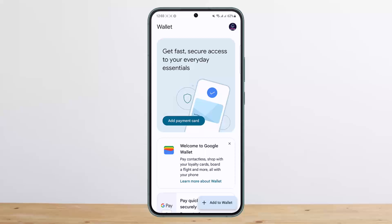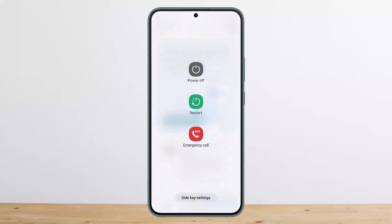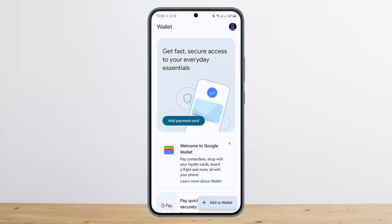First things first, turning off a device and turning it on again is a tried and true method to solving any technology problem, and Google Wallet is the same as well. All you have to do is tap and hold on your power button and you can go ahead and power off your phone, or you can simply restart it.